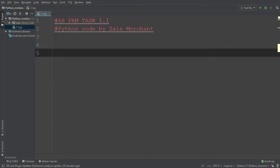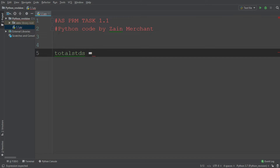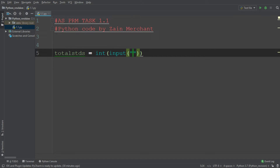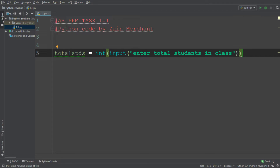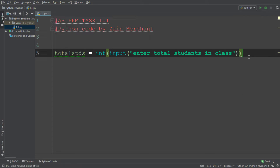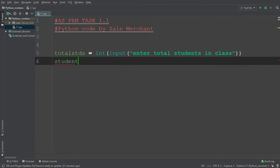I'll leave some space and fill in the variables. First is `total_students` — I'm going to take input from the user for how many students are in the class. This input needs to be an integer, so I write `int(input('Enter total students in class'))`. The user inputs the total number of students, it gets converted to integer, and saved in the `total_students` variable.